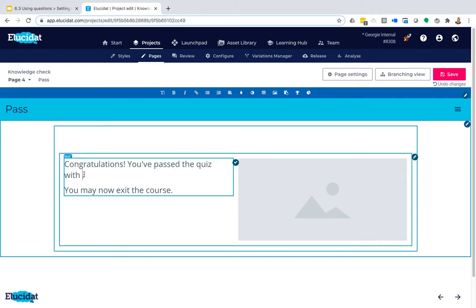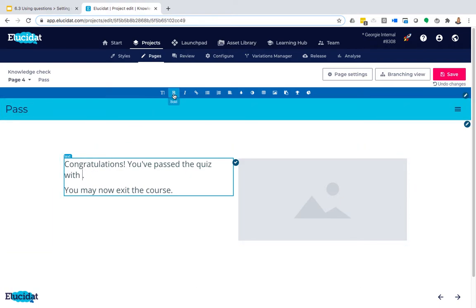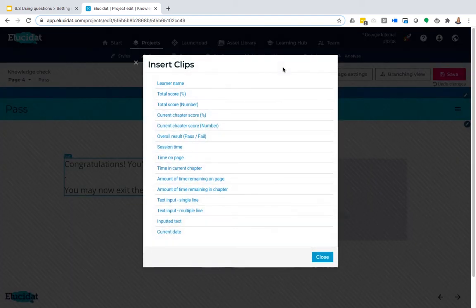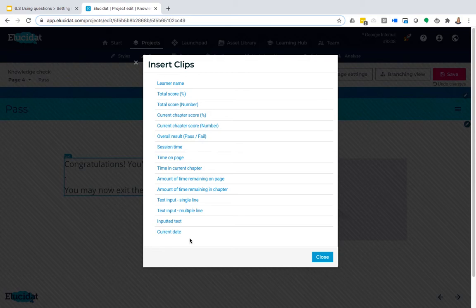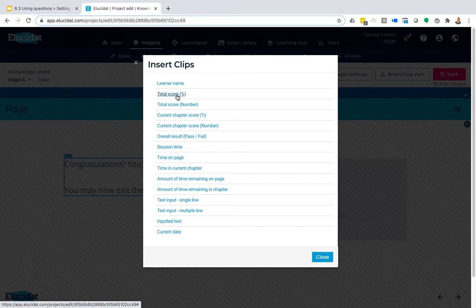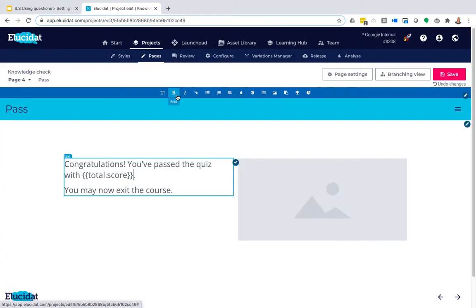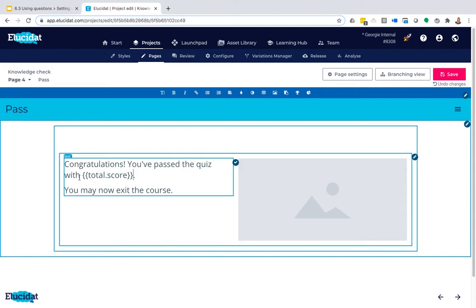So to do that, I'm going to go up into this text editing bar here. I want to select clips, and within clips you can see there are lots—these are all different pieces of dynamic data that we're holding about the learner—and one of them is total score percentage.